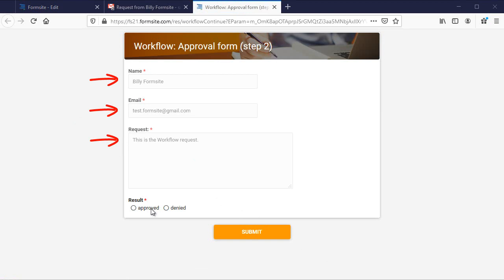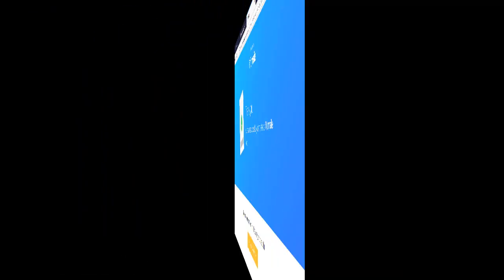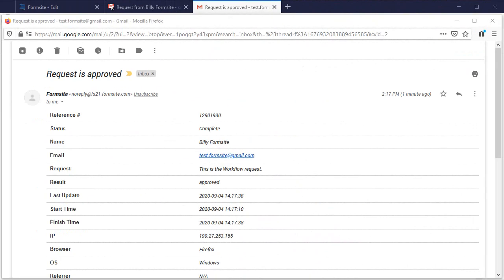I'm going to approve the request and submit the form so I can return to the employee's email account and see the email reply.